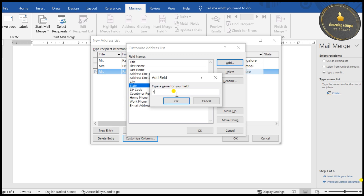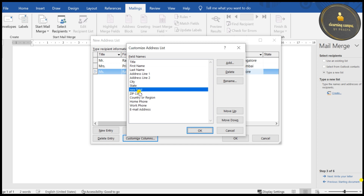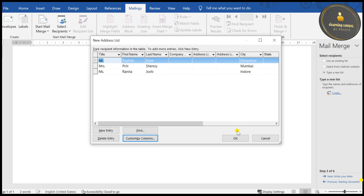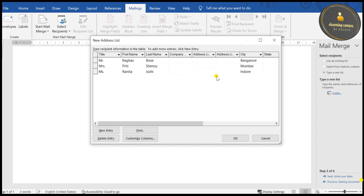To add a new address field, type the new field name and click OK. Below State you can see the new field has been added. You can also Move Up or Move Down using the available options in this dialog. After making all changes, click OK; otherwise click Cancel.